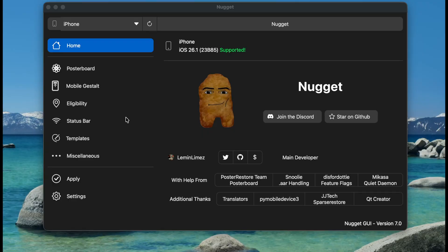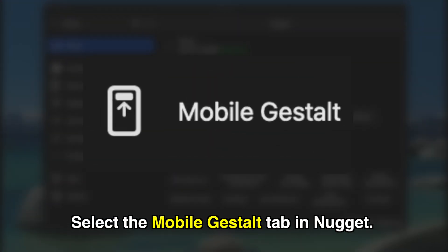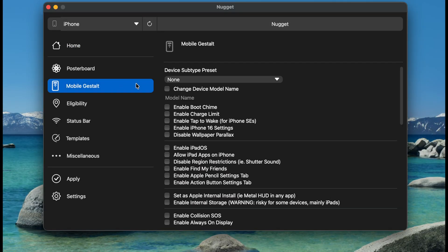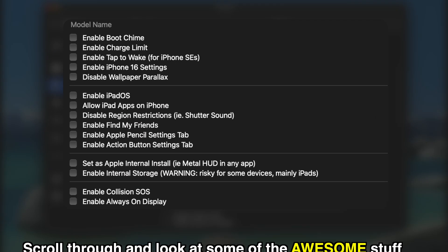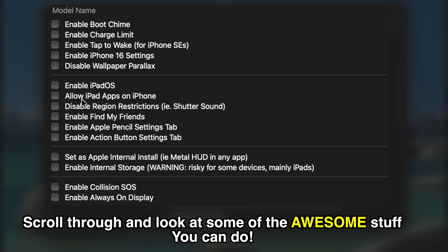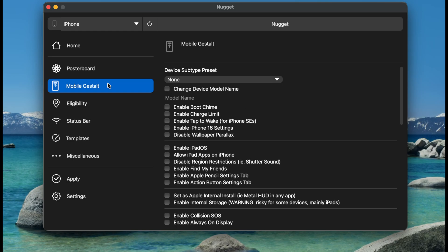Back on your computer, make sure your device is still plugged in and go to the Mobile Gestalt tab in Nugget. There are a bunch of options here, ranging from enabling Dynamic Island on older devices to enabling iPadOS. I'll make an updated beginner's guide to go over all of the various Mobile Gestalt options. For now, in this video, we're going to focus on getting iPadOS on your iPhone.